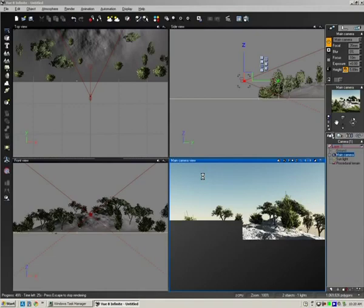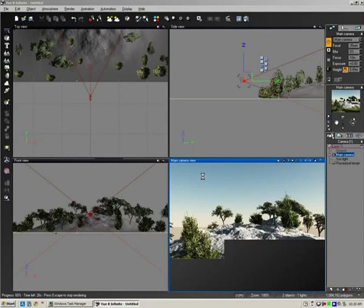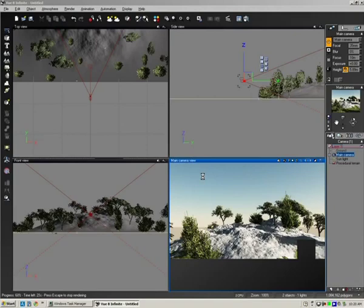And in the next tutorial what we're going to look at is putting in clouds and animating the clouds. Clouds uses a spectral atmosphere. Clouds just adds that extra dimension to your 3D animations.